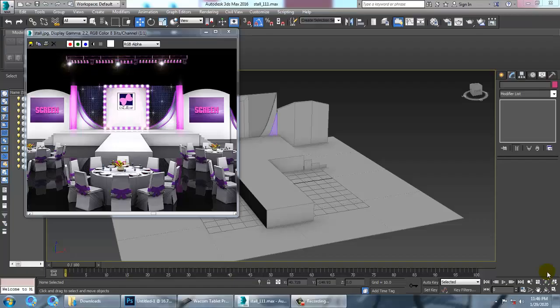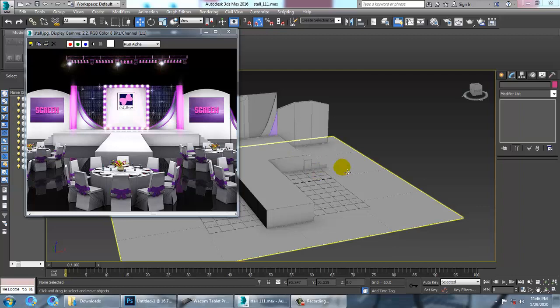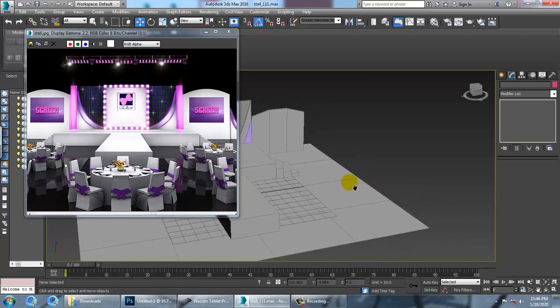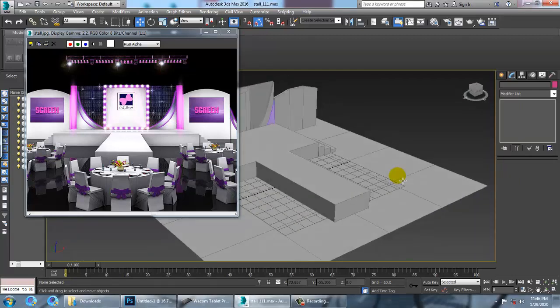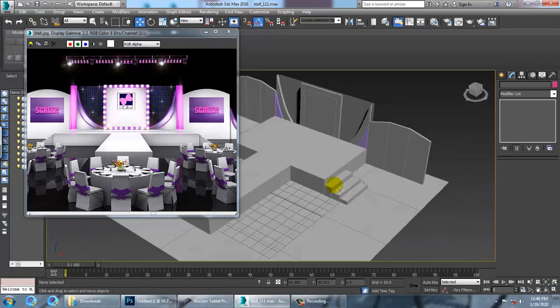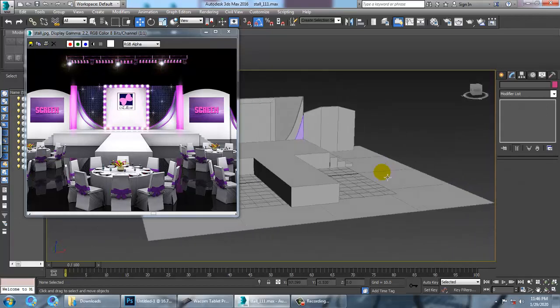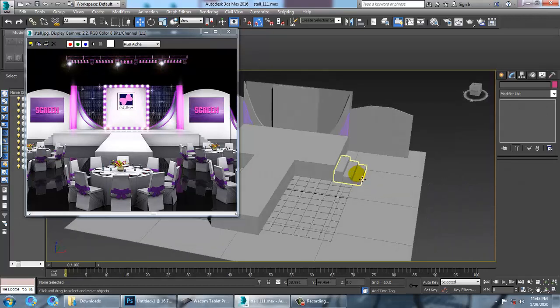Hello all. Let's continue with the next part of this tutorial. As you can see, we have done the stage designing and modeling over here. Let's continue with the creation of this chair and table.